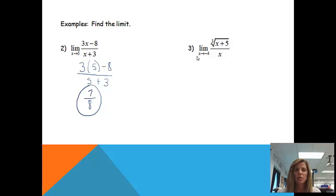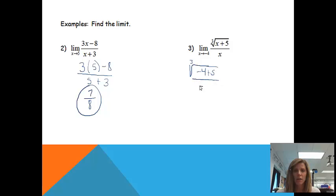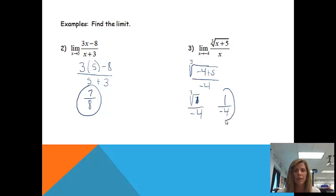The next example: the limit as x approaches negative 4. Again, we just plug in negative 4 for x. Substituting gives us the cube root of (negative 4 plus 5), all over negative 4. Negative 4 plus 5 is 1, so we're looking for the cube root of 1, which is 1. That gives us 1 over negative 4. Since we were able to find an answer, that is the limit. If you're not able to find an answer, that doesn't mean the limit doesn't exist — it just means you can't use this method.